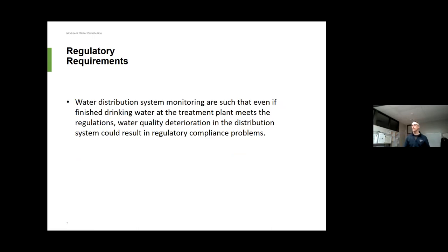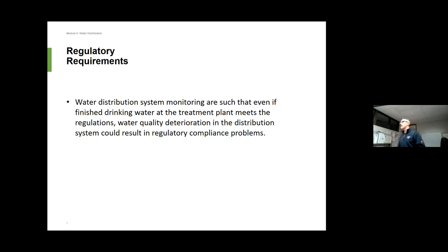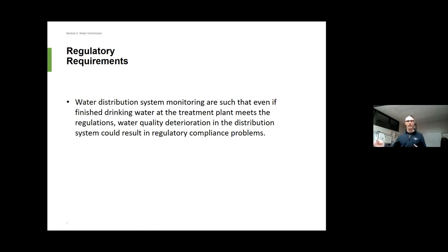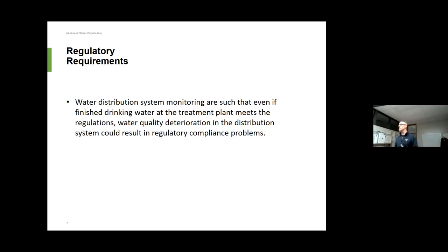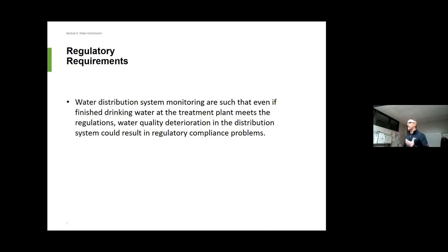For water distribution system monitoring — we know the water's good leaving your plant, but we have to make sure we're testing throughout your system. You should be looking at your first customer, which is a good indication of what the majority of your customers are going to get. You're also going to find a customer at midpoint, as well as a customer at the very end. Make sure water quality from start to finish is acceptable — chlorine will be less as it goes through the system, and you don't want water that's been sitting in a reservoir too long.